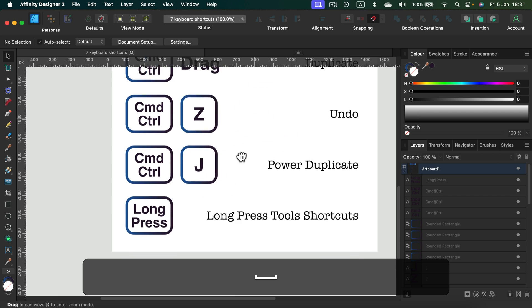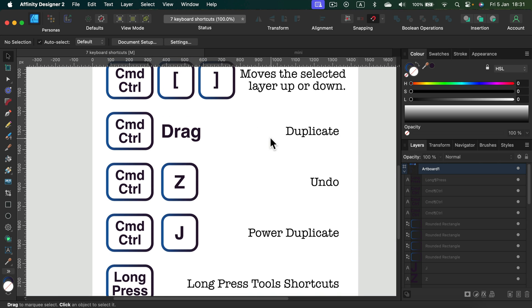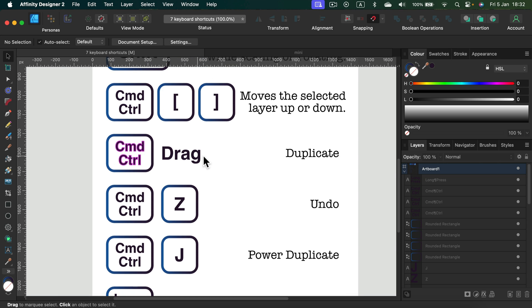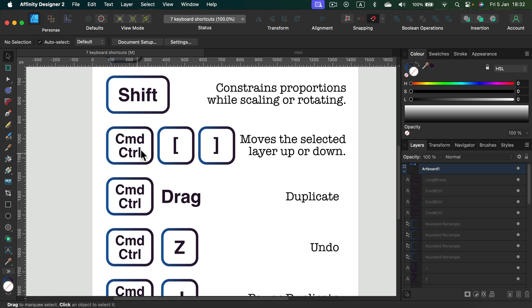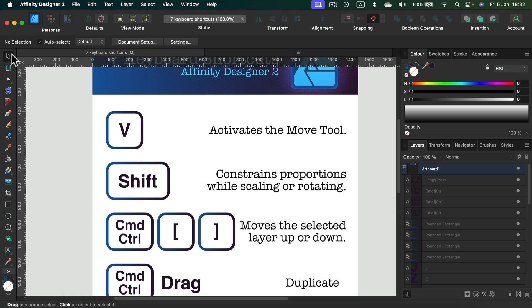So today I showed you seven useful shortcuts for Affinity Designer: long press your tool's shortcut for temporary use, command J for power duplicate, command Z that's our favorite undo, simply press command and drag the object to duplicate, command and the bracket will move objects on your layer panel up and down, by holding shift you maintain the proportion of the object while drawing it or while scaling it or rotating it, and you can activate the first tool on the list - the move tool - just by pressing V on your keyboard. That's a neutral tool and I recommend you guys to jump back to the move tool often so you will not misuse any other tool just by mistake.